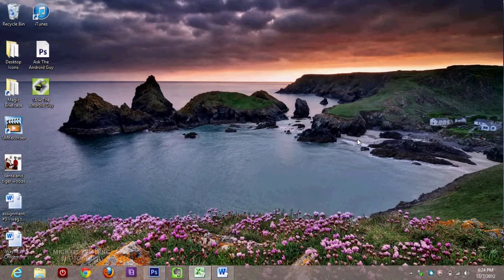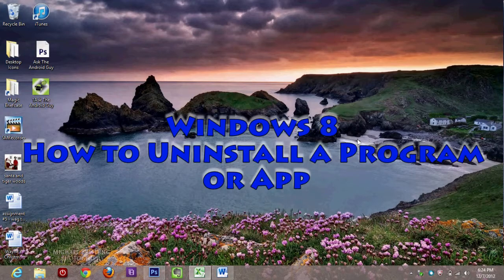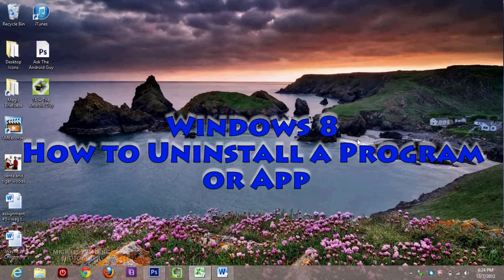How's it going out there? Welcome from H2Tech Video. Today I want to show you how to uninstall a program on Windows 8.